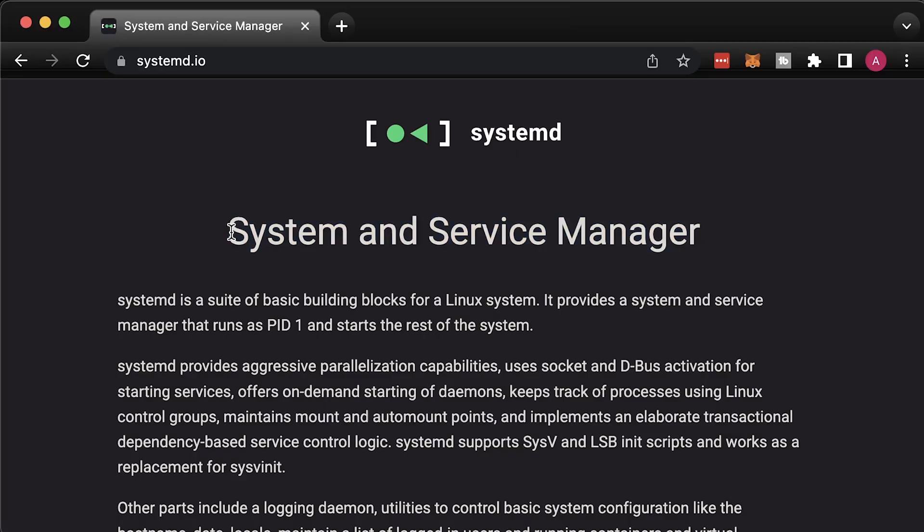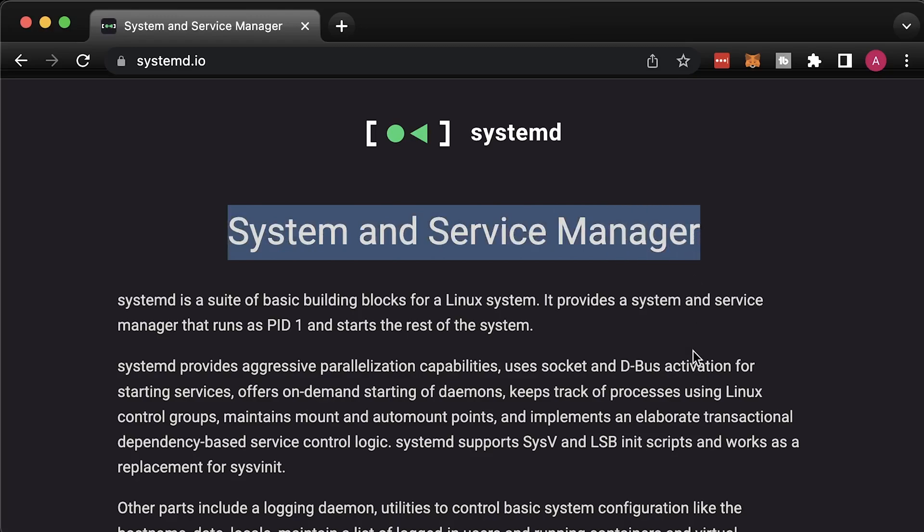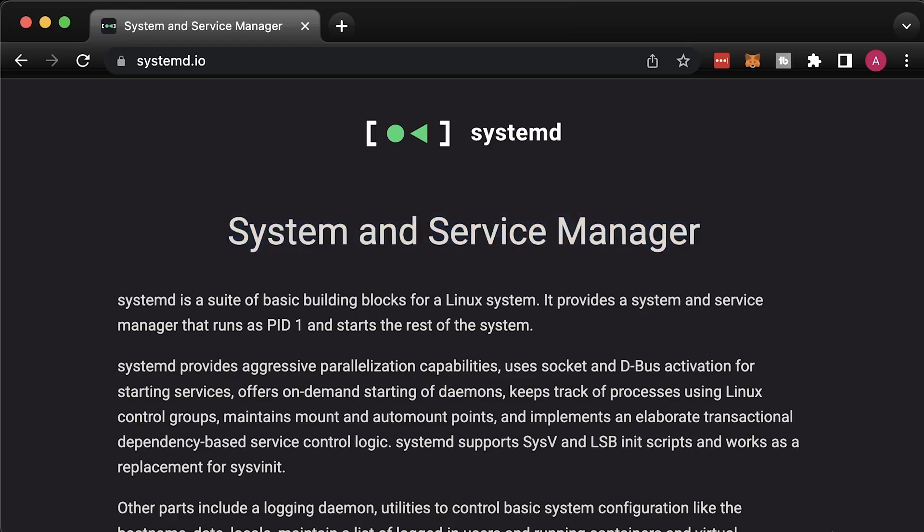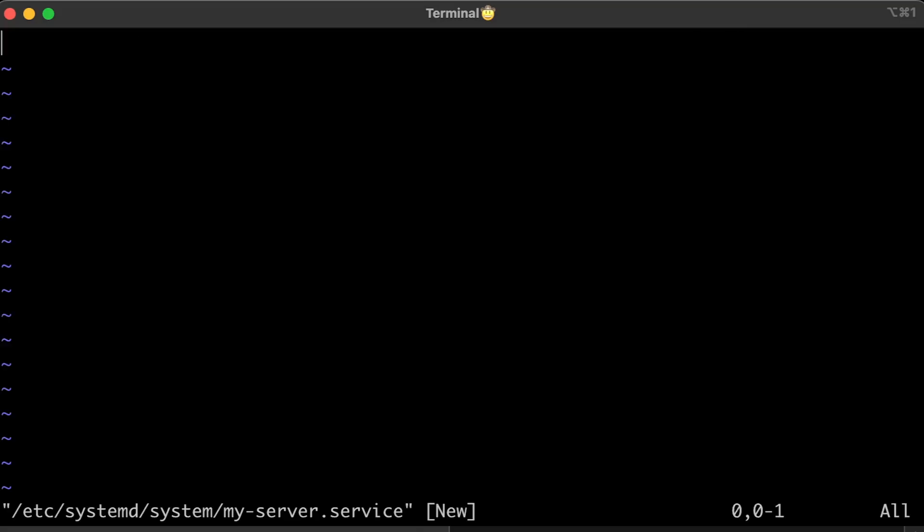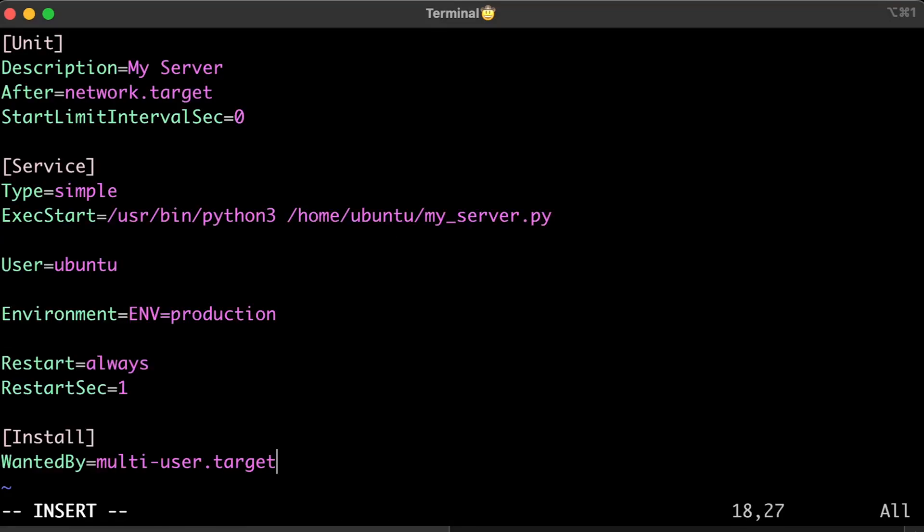The better approach is to use systemd, the system and service manager for Linux. In this tutorial, I'll show you how to create a simple systemd service that can run your script in the background and restart it in case of failure.